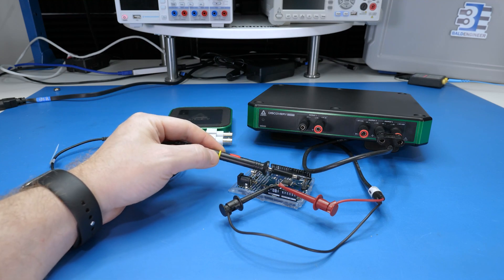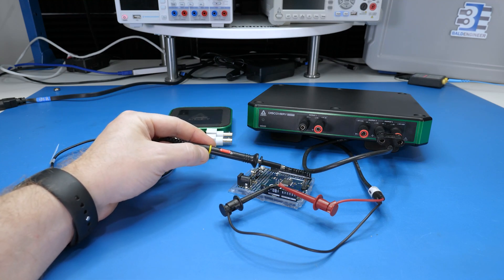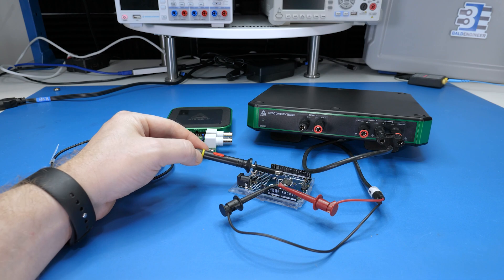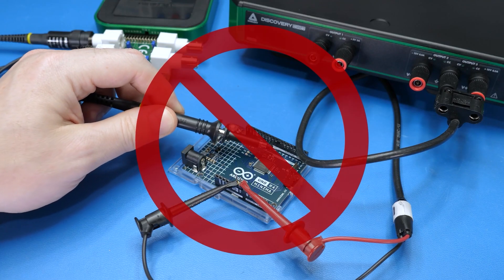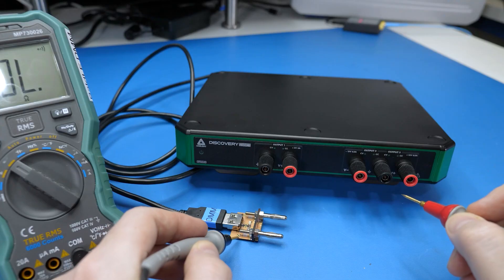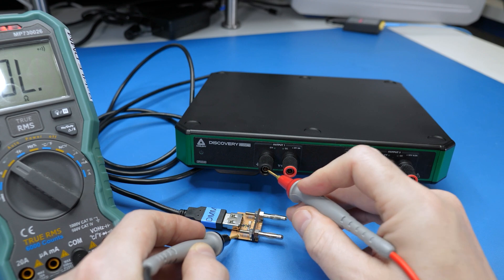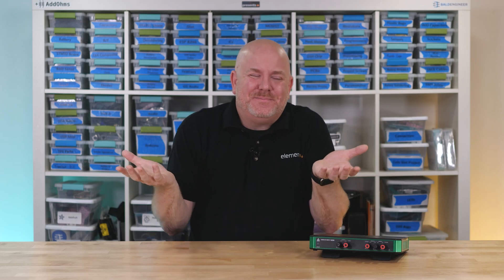It also means you have to be careful when using an oscilloscope or other test tools because touching their ground in a live circuit can cause a short. By the way, these units are not isolated from the computer either. Is this a huge deal breaker?